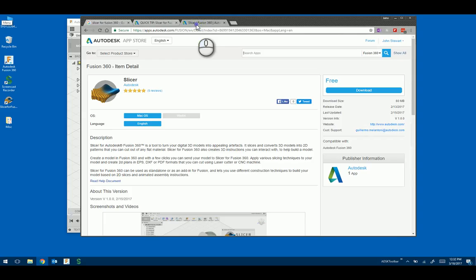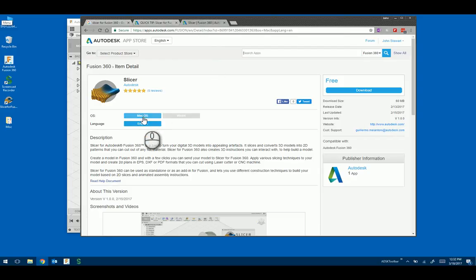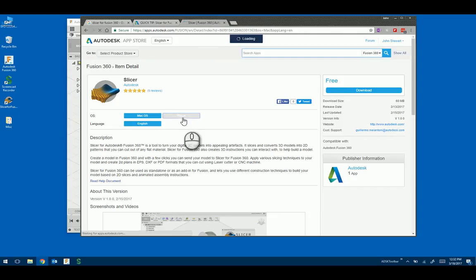What you need to be wary of is when you go to the App Store, by default it is linked to the Mac OS download. So you have to log in and then click on Win64.